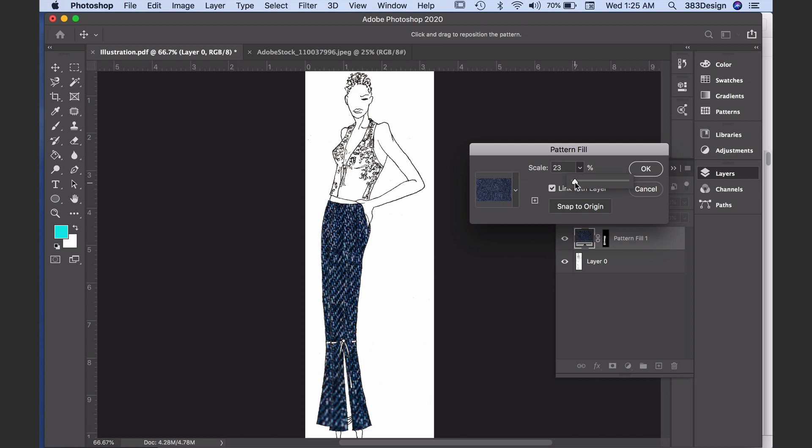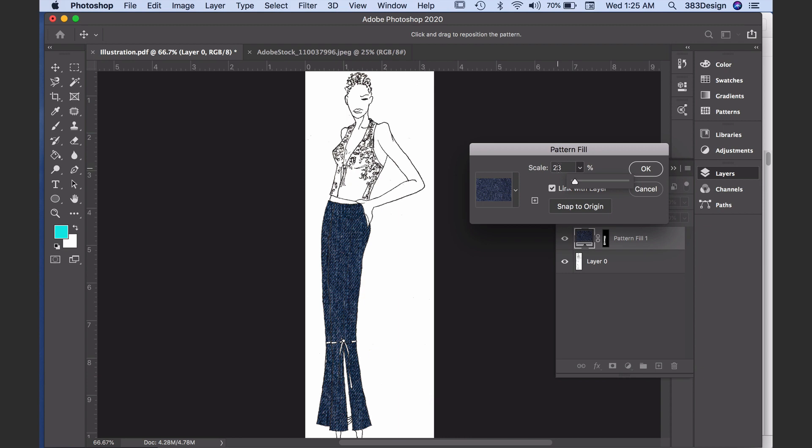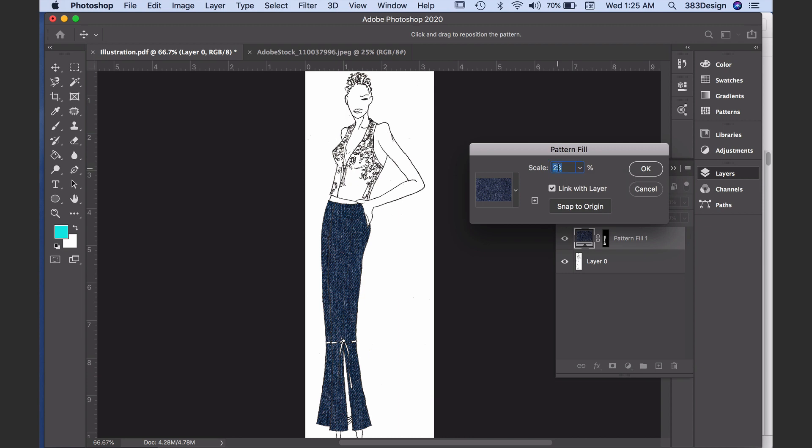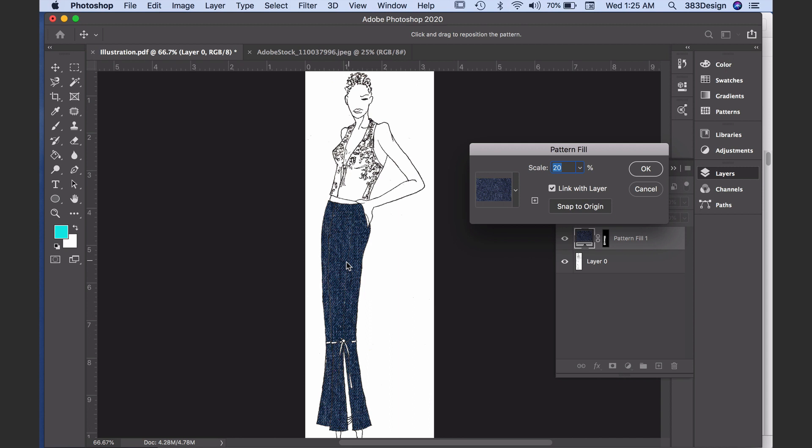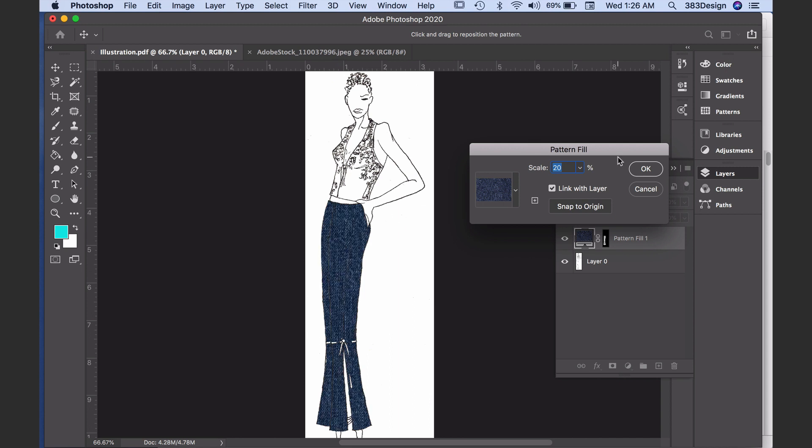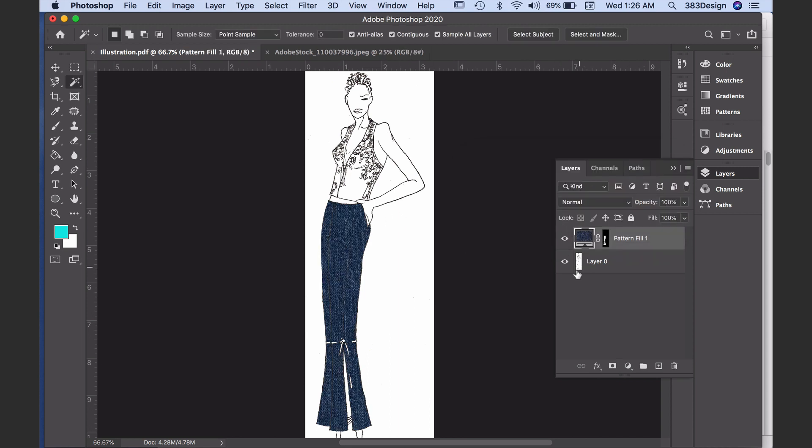And if you need to move the placement of your texture for any reason, bring your cursor onto the artboard and click and drag to move it around in the sketch.